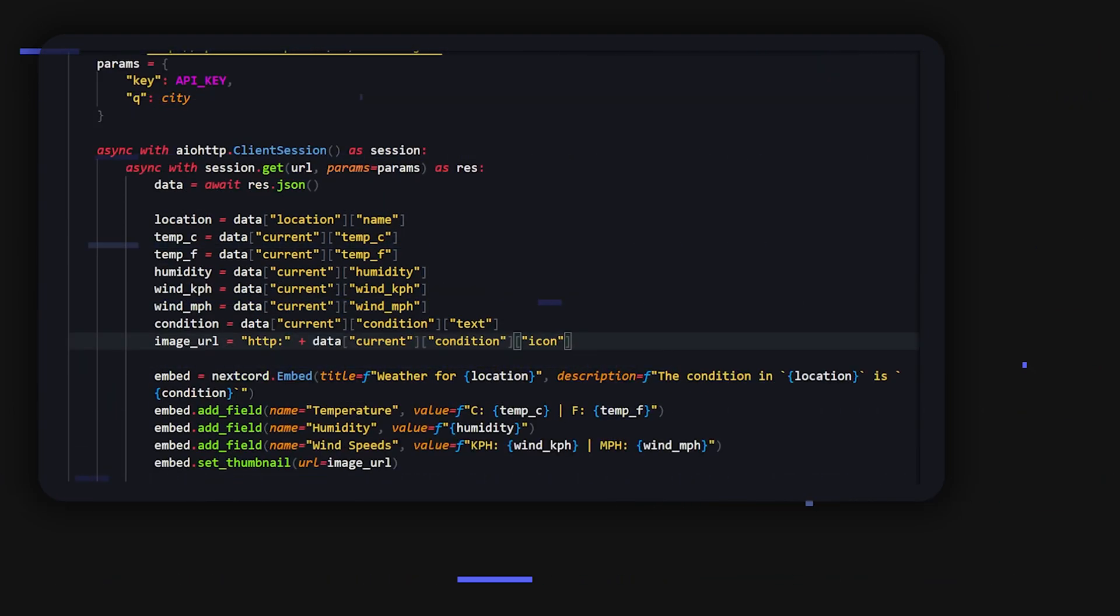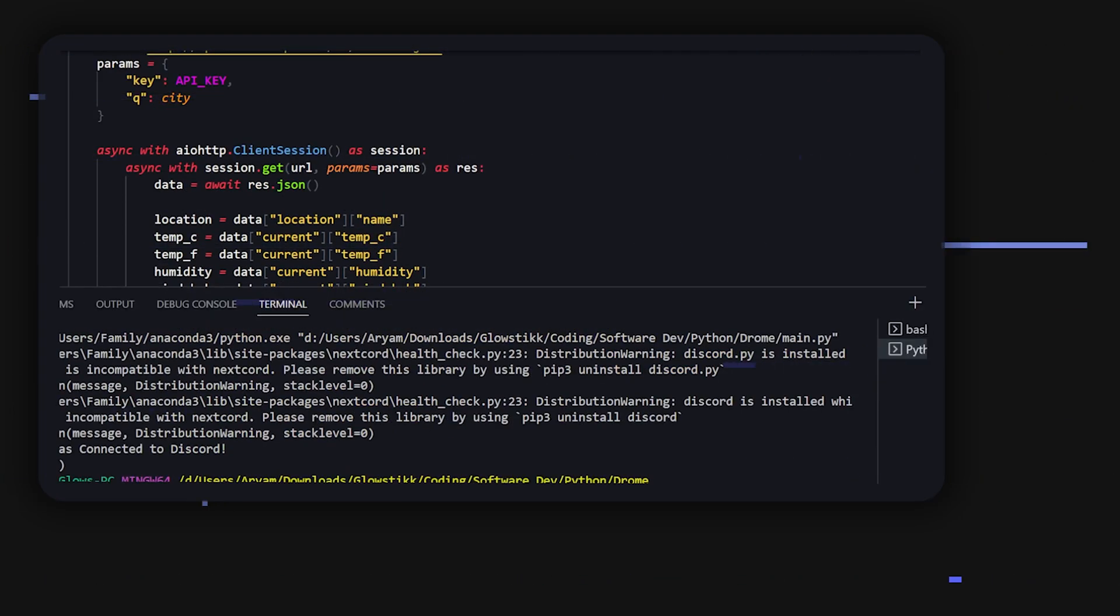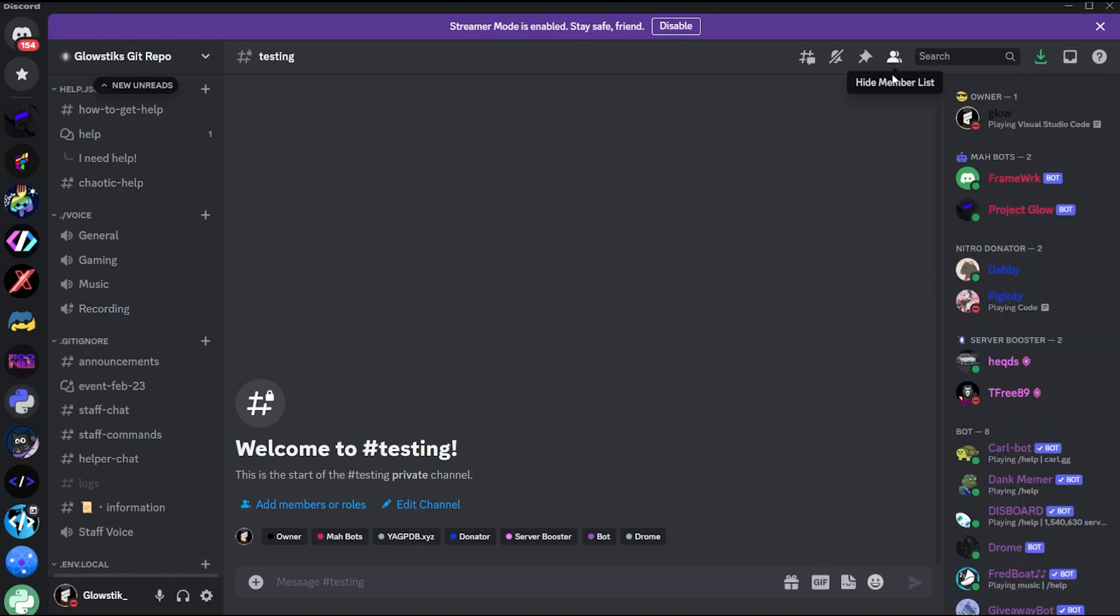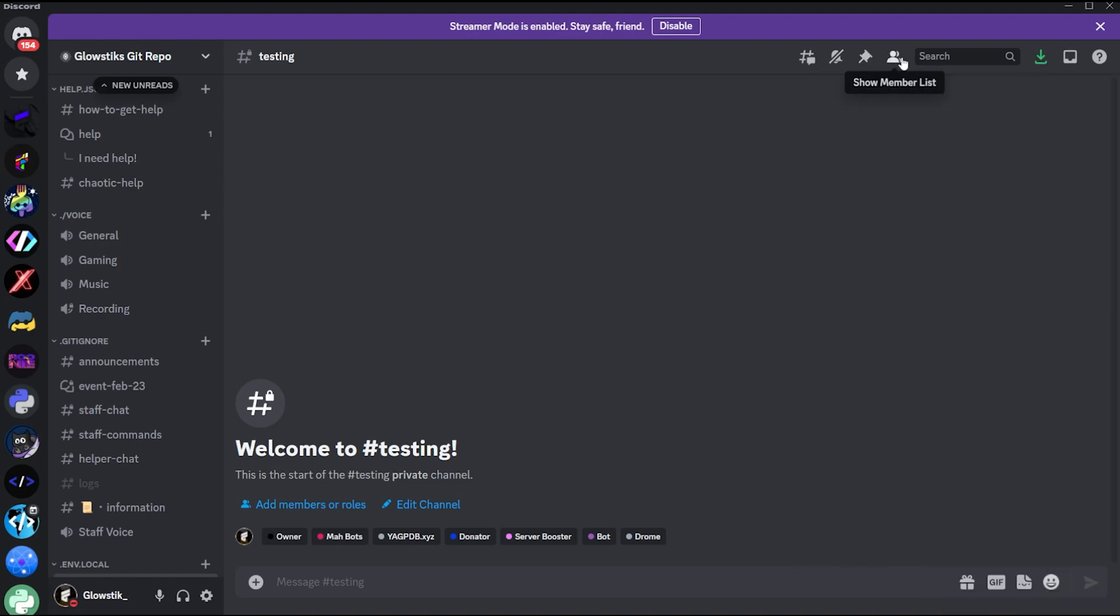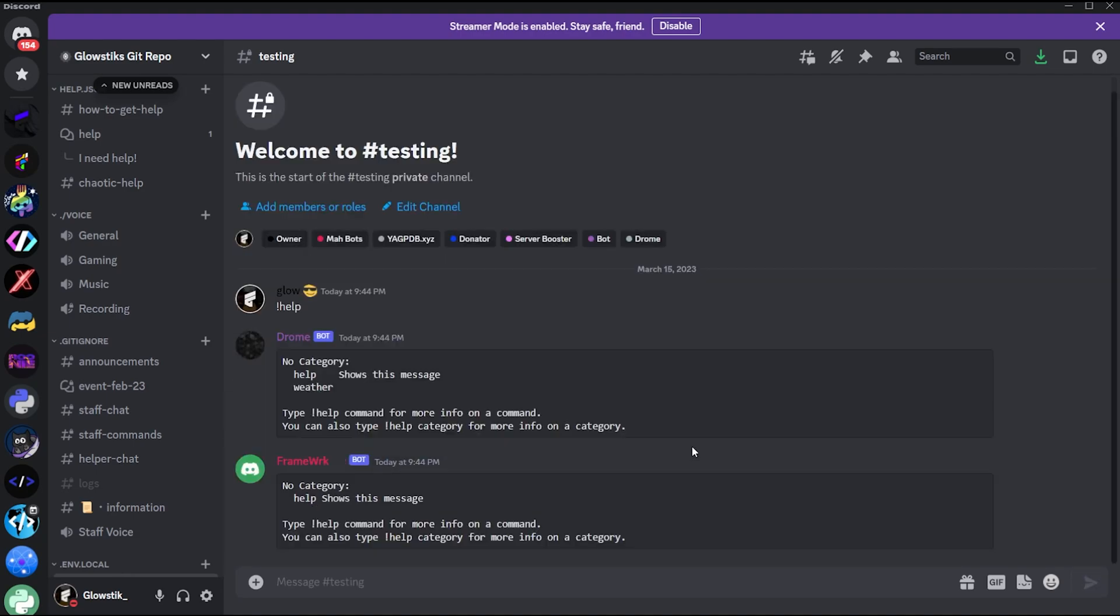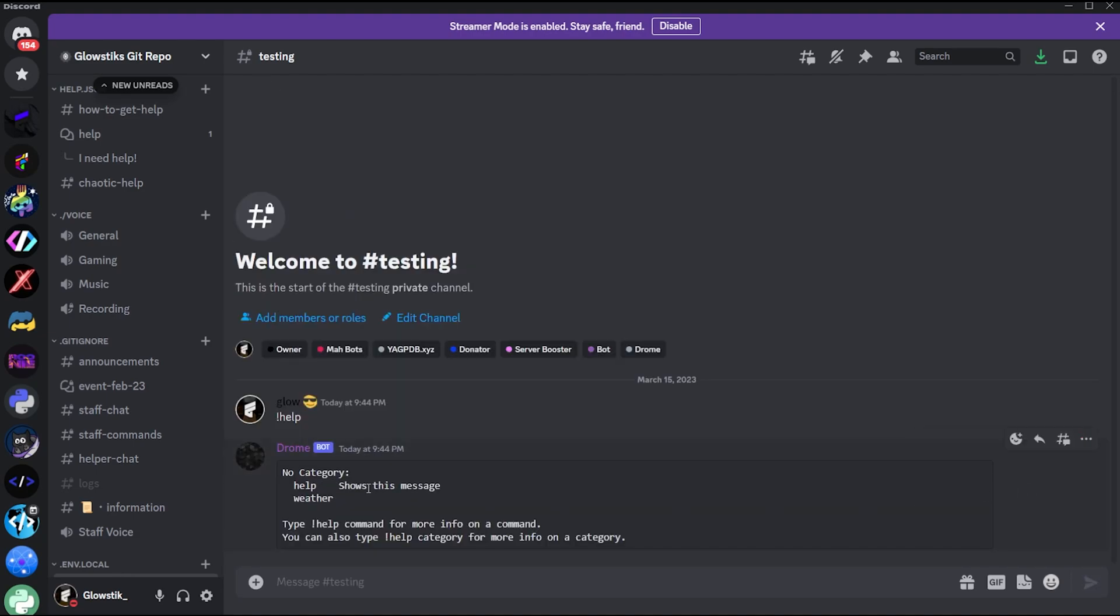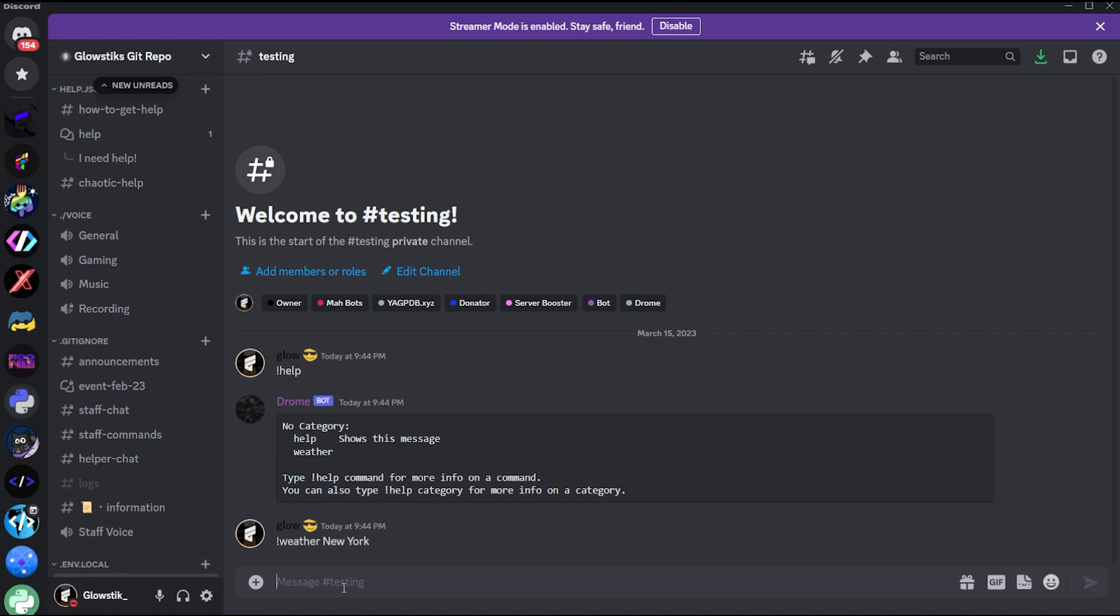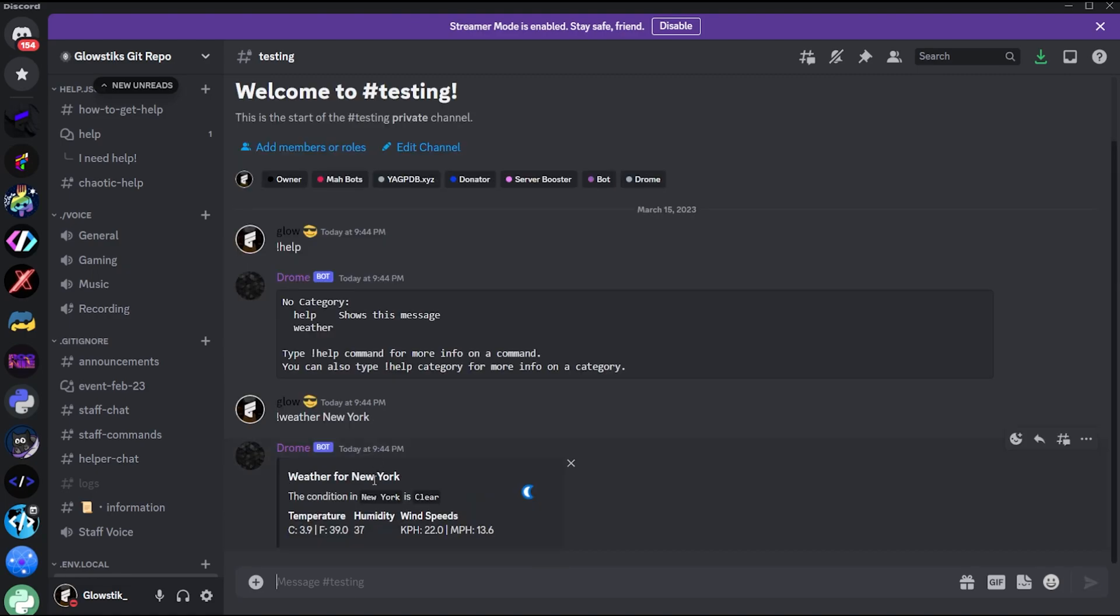So let's hop into Discord and let's just test. All right, so here I am in my Discord and you can see that the bot is online. If I were to do help, you'll see that it pops up. Don't worry about the bot. And we have the weather command right here. So we're going to do weather and we need some sort of city, so I'm just going to do New York. And there you go, weather for New York. The condition in New York is clear, and then it tells you all of your wind speeds. You can check this—it's 39 degrees there.